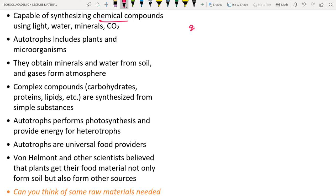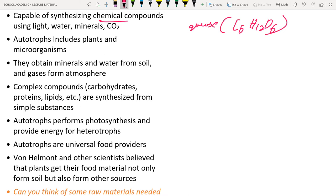Autotrophs synthesize chemical compounds like glucose (C6H12O6) using raw materials such as sunlight, water, minerals, and carbon dioxide. These autotrophs include plants and microorganisms like cyanobacteria, which also perform photosynthesis and synthesize their own food.